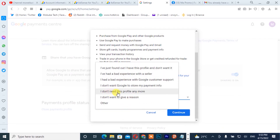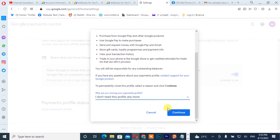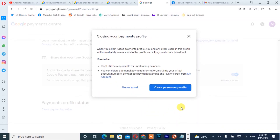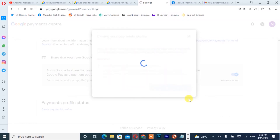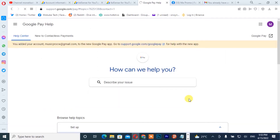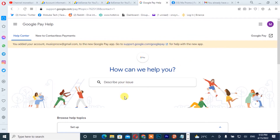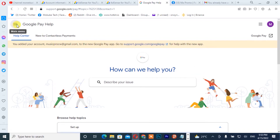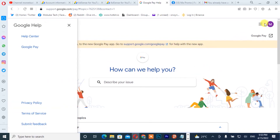I'll select 'I no longer need this profile,' then I'm going to click on 'Continue.' After that I will click on 'Close Payment Profile.' We are just finishing closing our Google payment profile, and we're going to check on that.